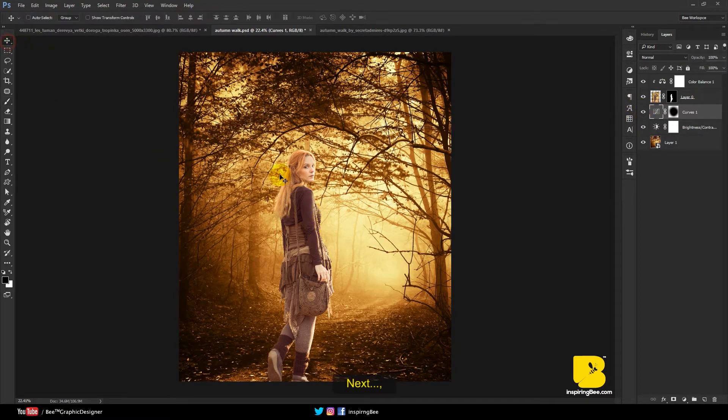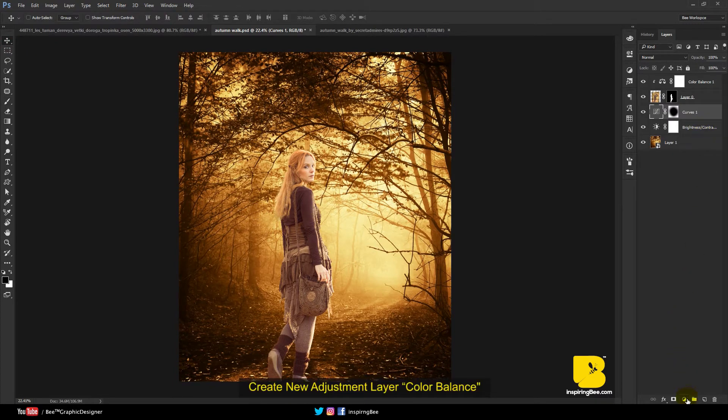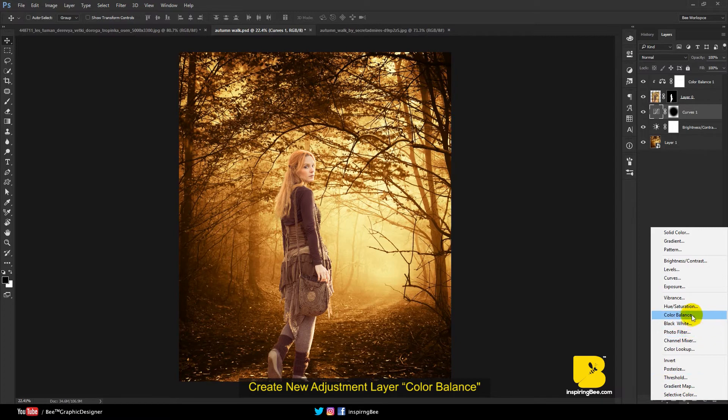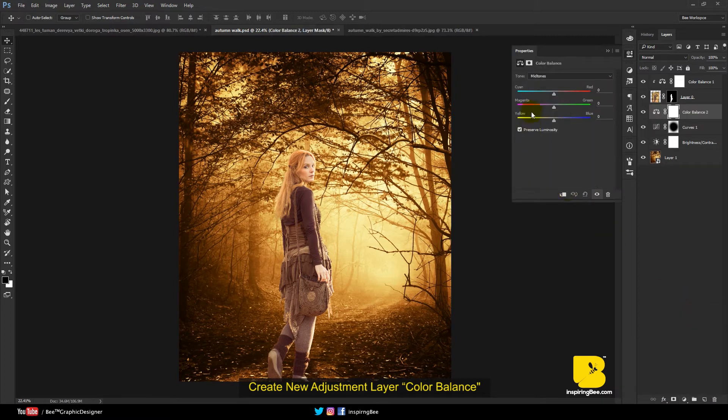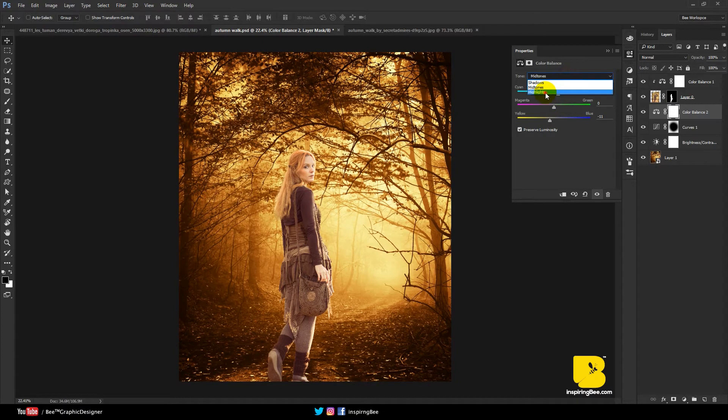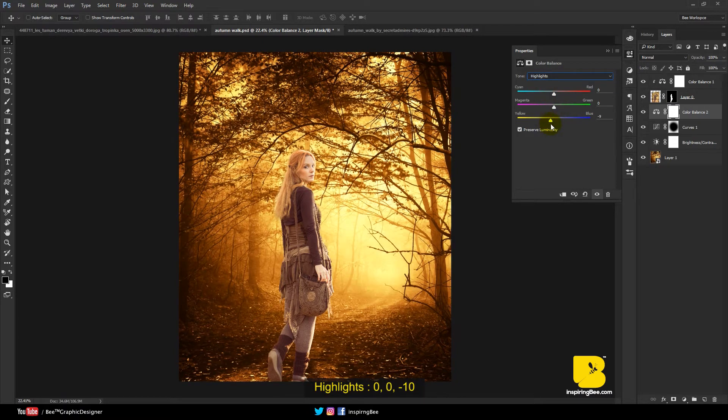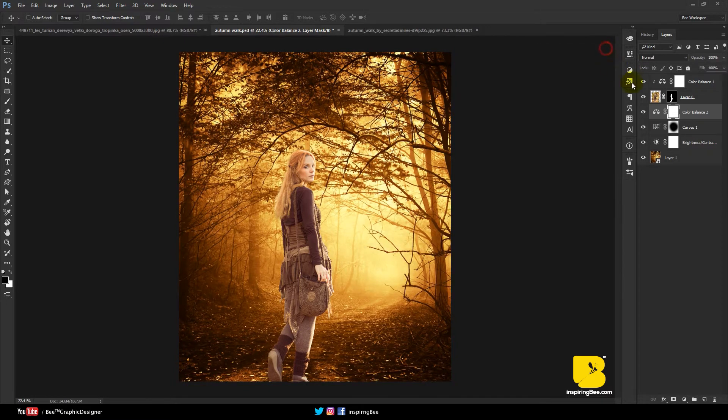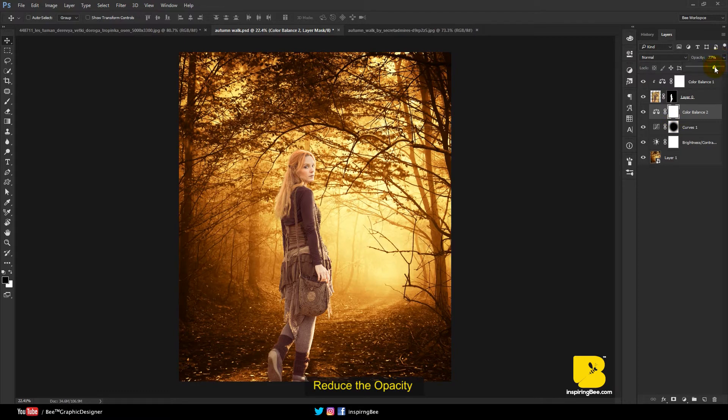Create new adjustment layer color balance. Reduce the opacity.